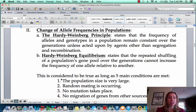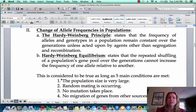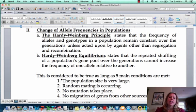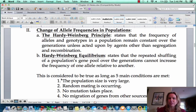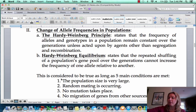Let's talk about what can cause allele frequencies to change in populations. One thing that we're going to talk about a lot is the Hardy-Weinberg principle. I'd like you to read it and then we will go over it. Just take a second and read it, and then hopefully you'll recognize some of that stuff.